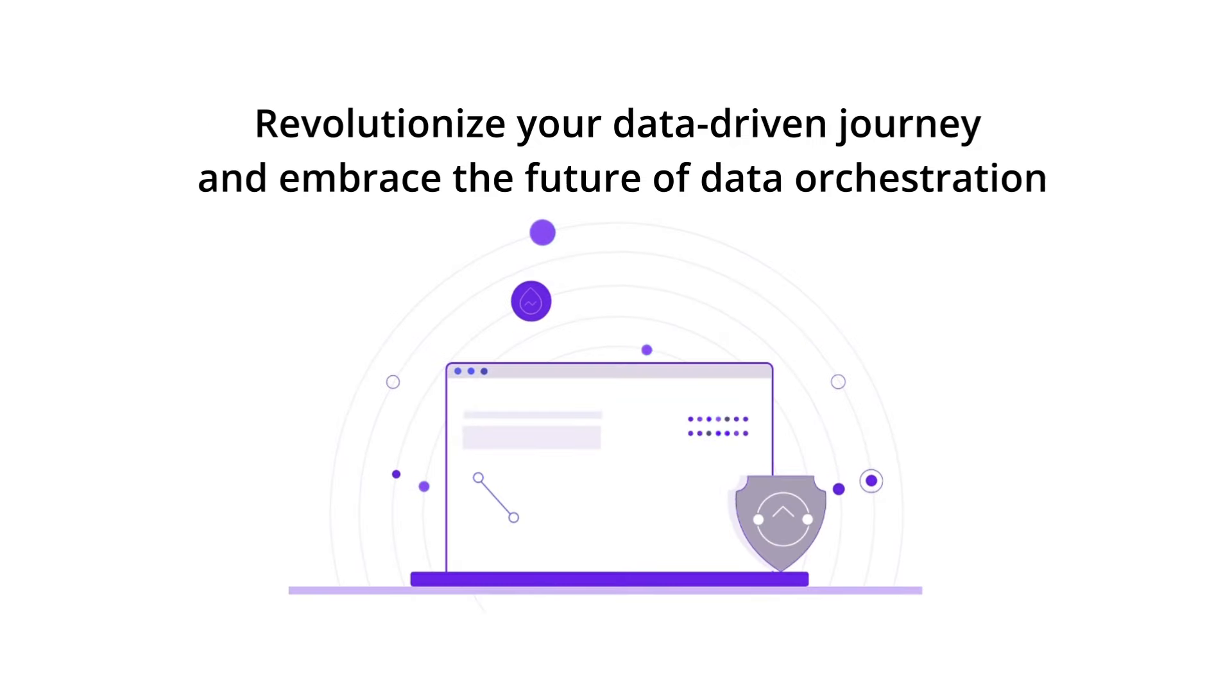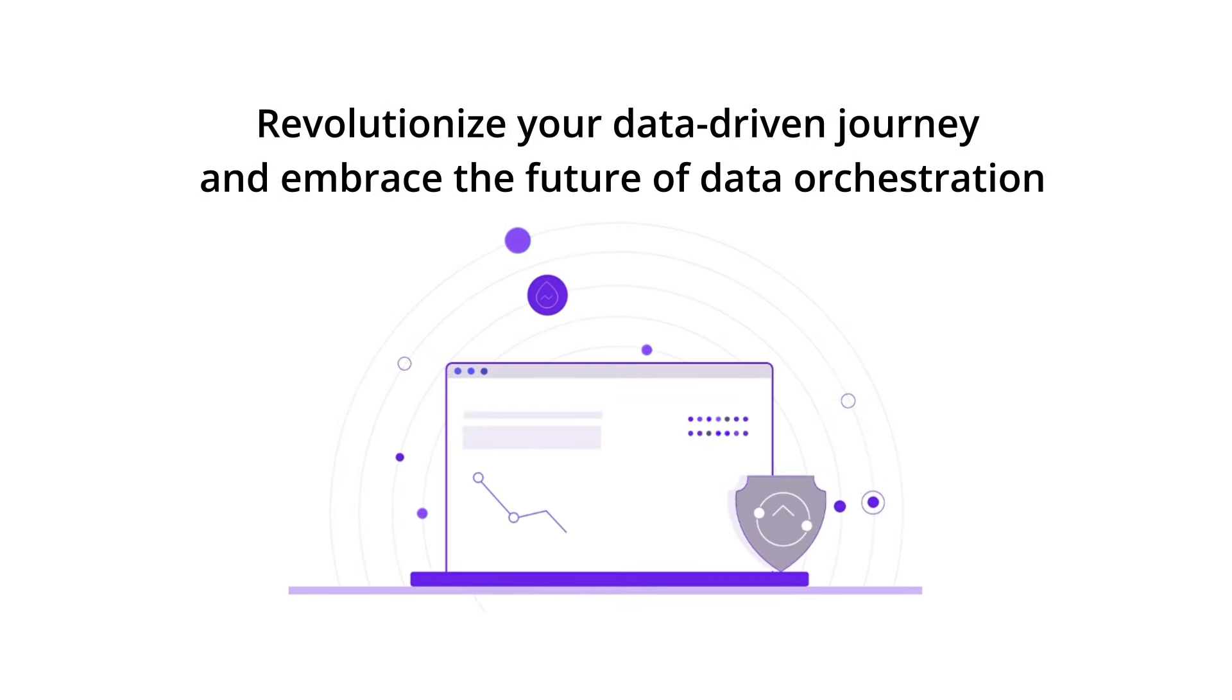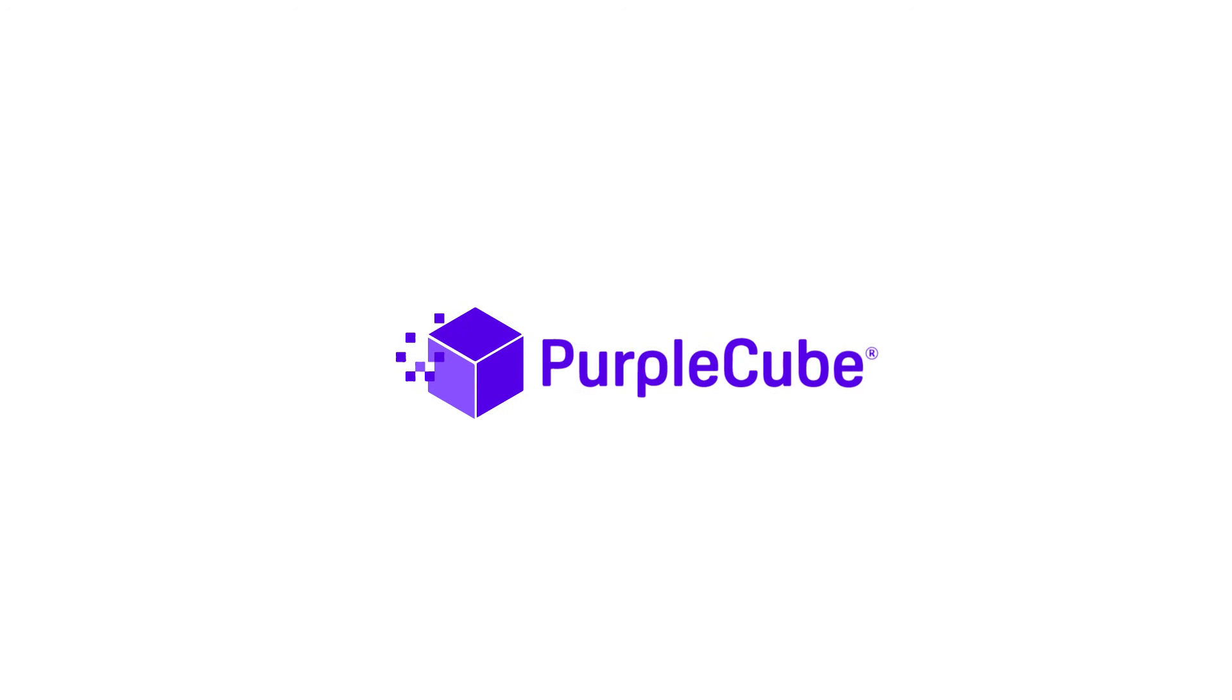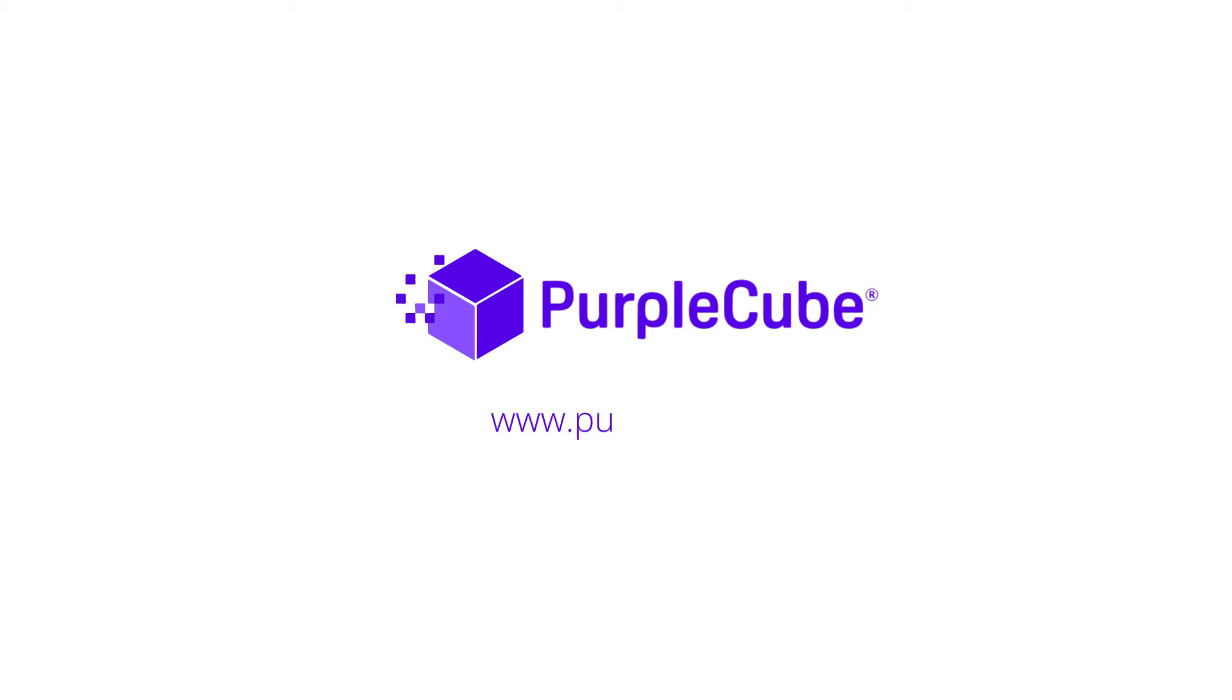Revolutionize your data-driven journey and embrace the future of data orchestration with Purple Cube. Contact us today to schedule a personalized demo at www.purplecube.ai